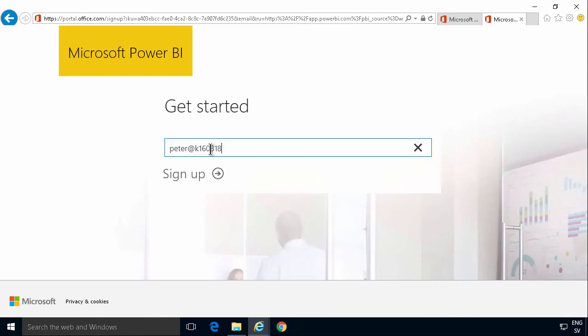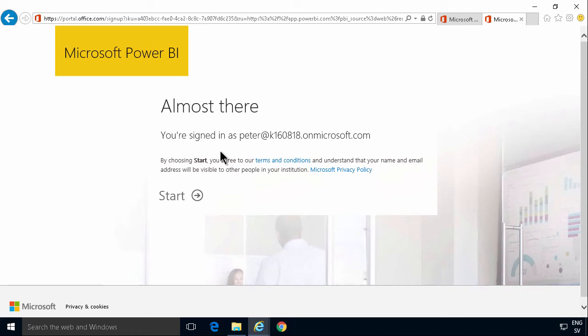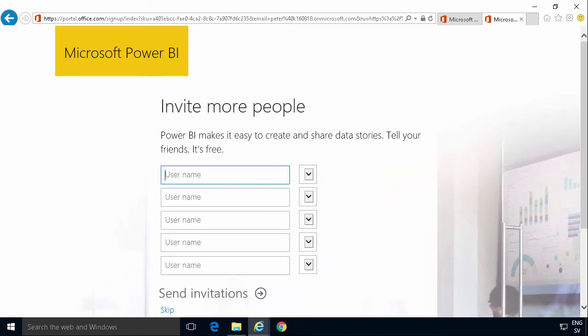But this one, I'm just going to sign in with my Office 365 account. I'm already signed in in this browser. I'm going to start.